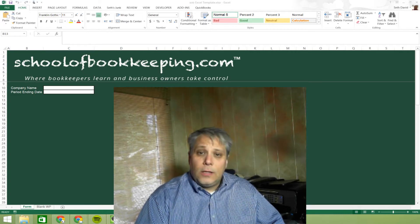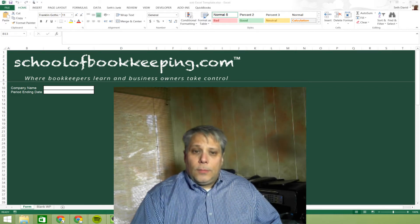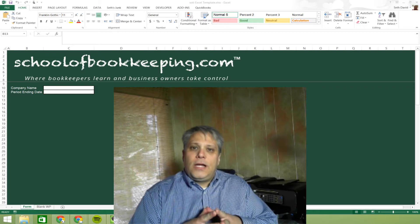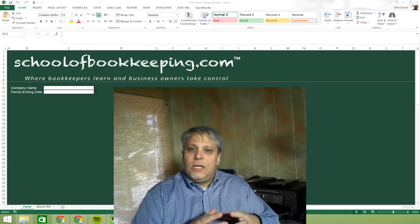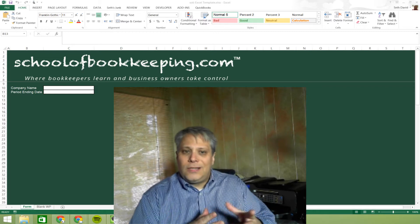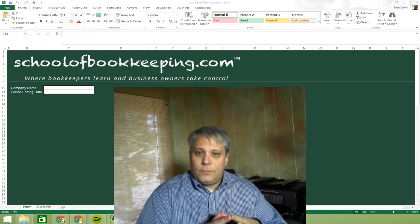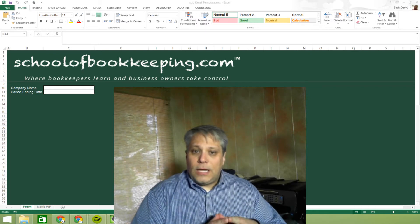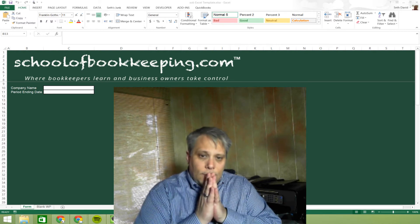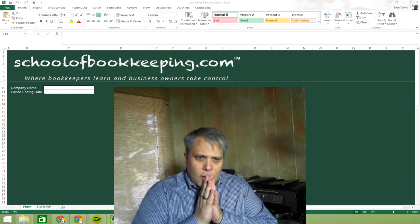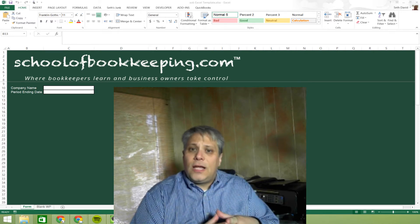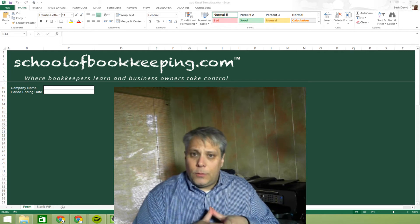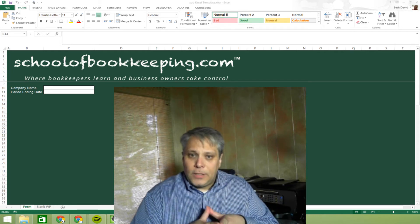Seriously, though. The idea, and I did meet with some resistance bouncing the idea off of some people, about doing a course on Google Sheets at SchoolofBookkeeping.com. Most people said, no, do something on Excel. That's what everyone wants.